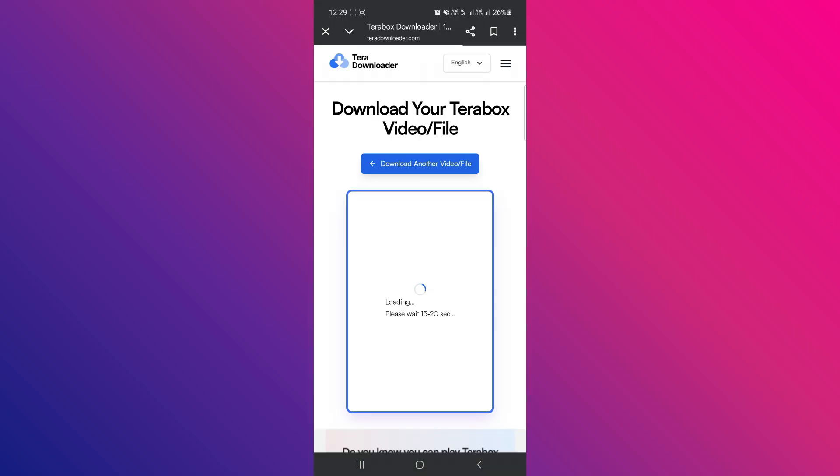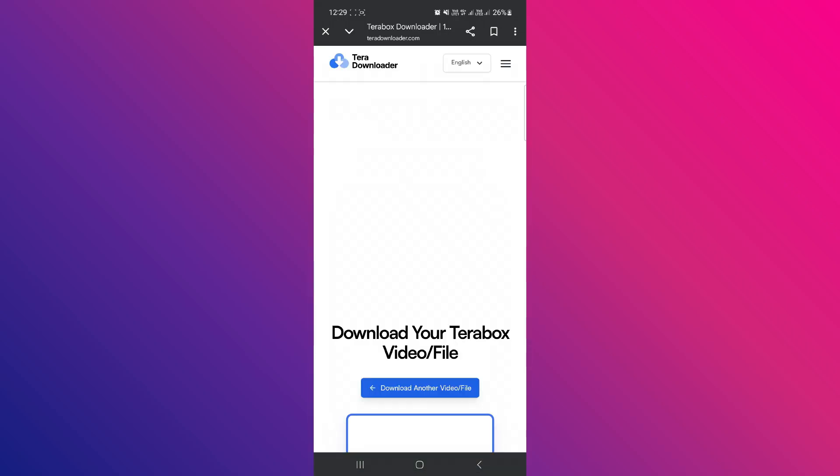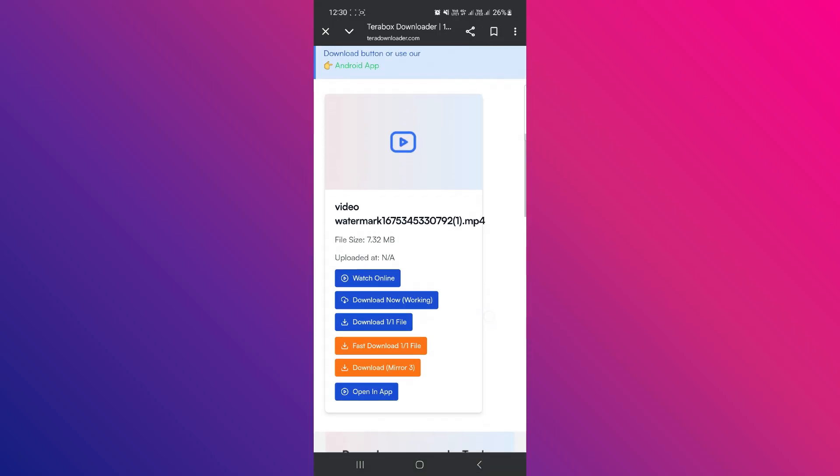After clicking Download, your link will launch and you'll be given different options. You can either watch the video online that's contained in the link or download it if it's a file.